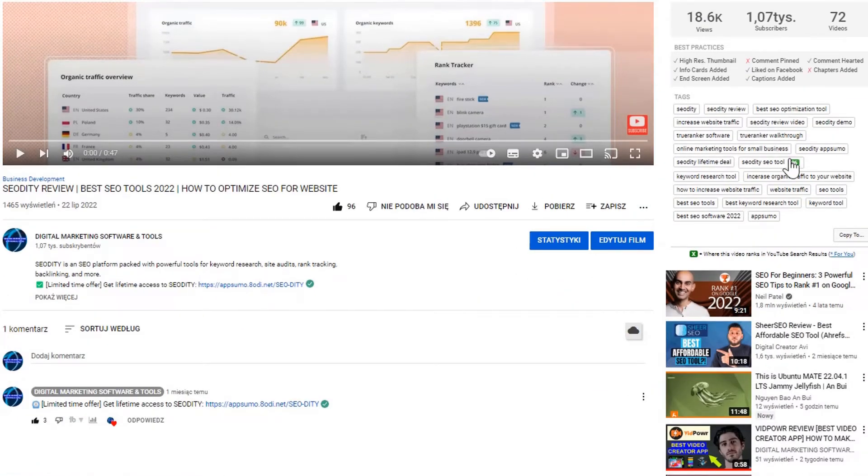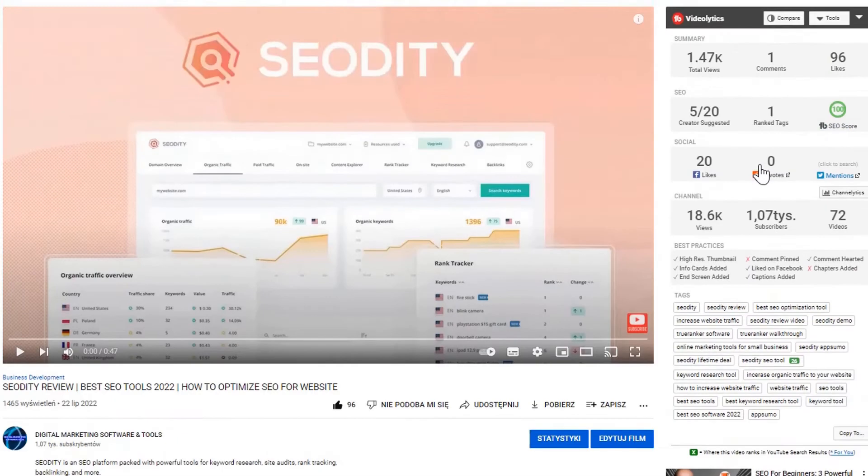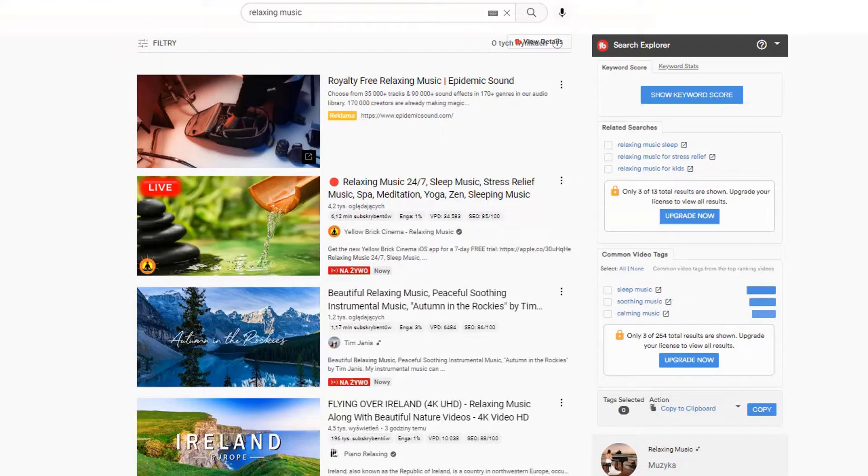Below you can see the tags that were used to rank my video on YouTube. Now I can show you how to find the best title and tags for your video.